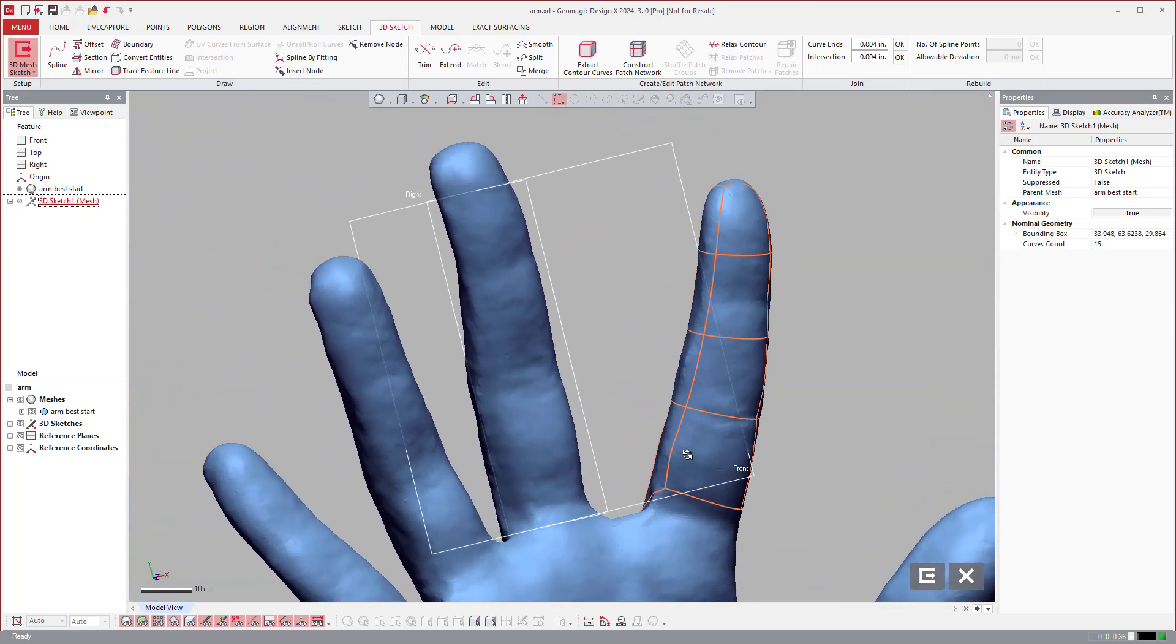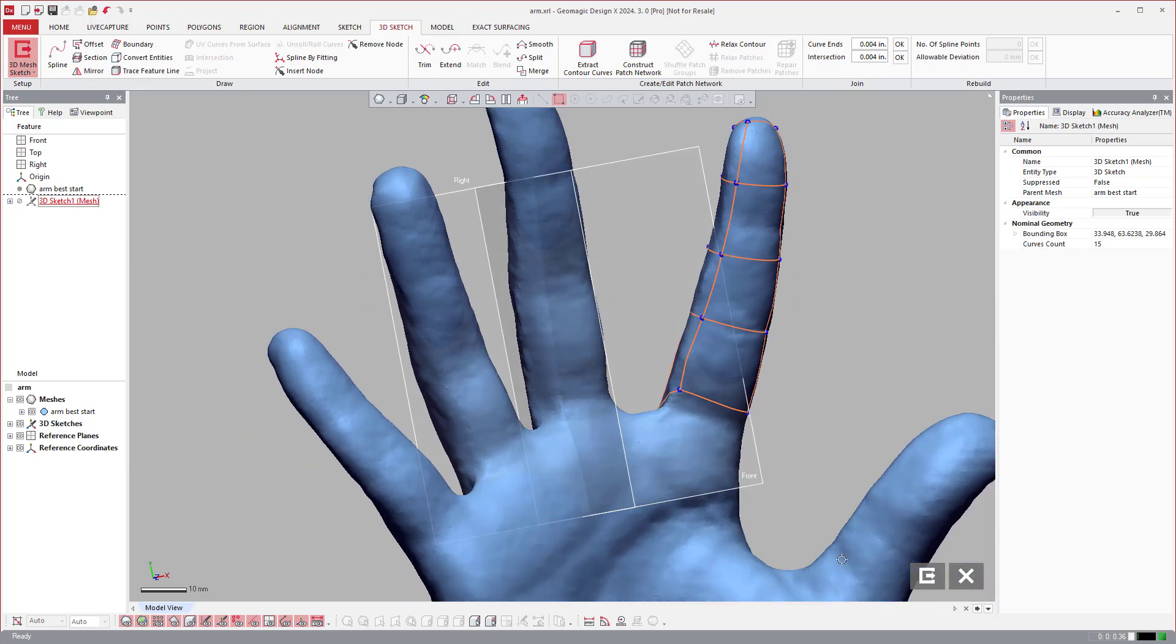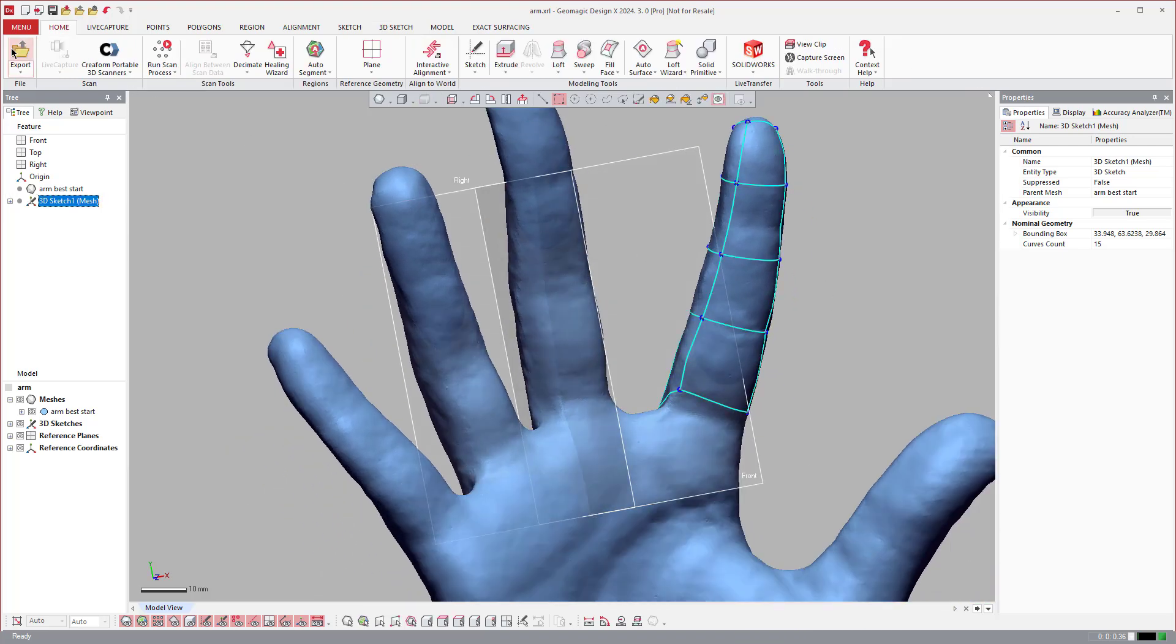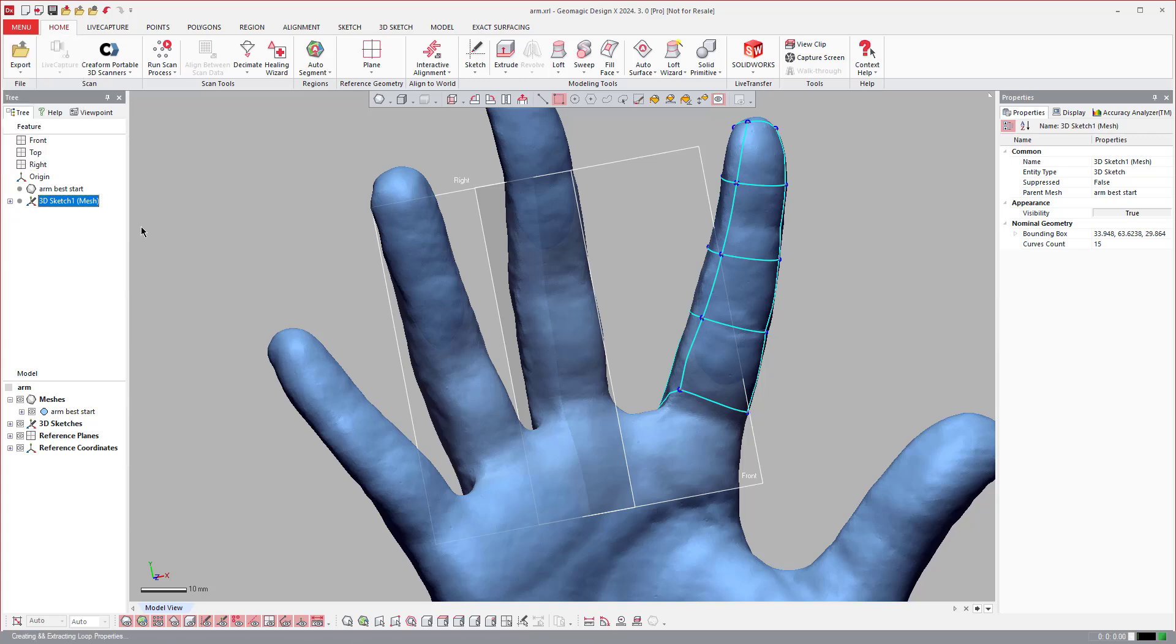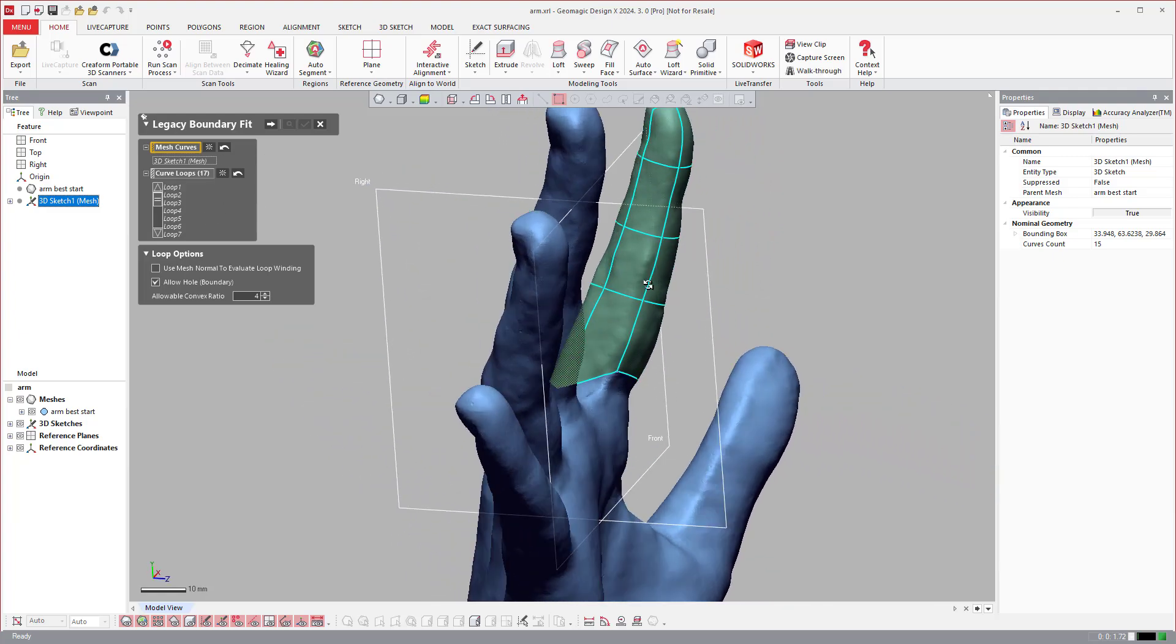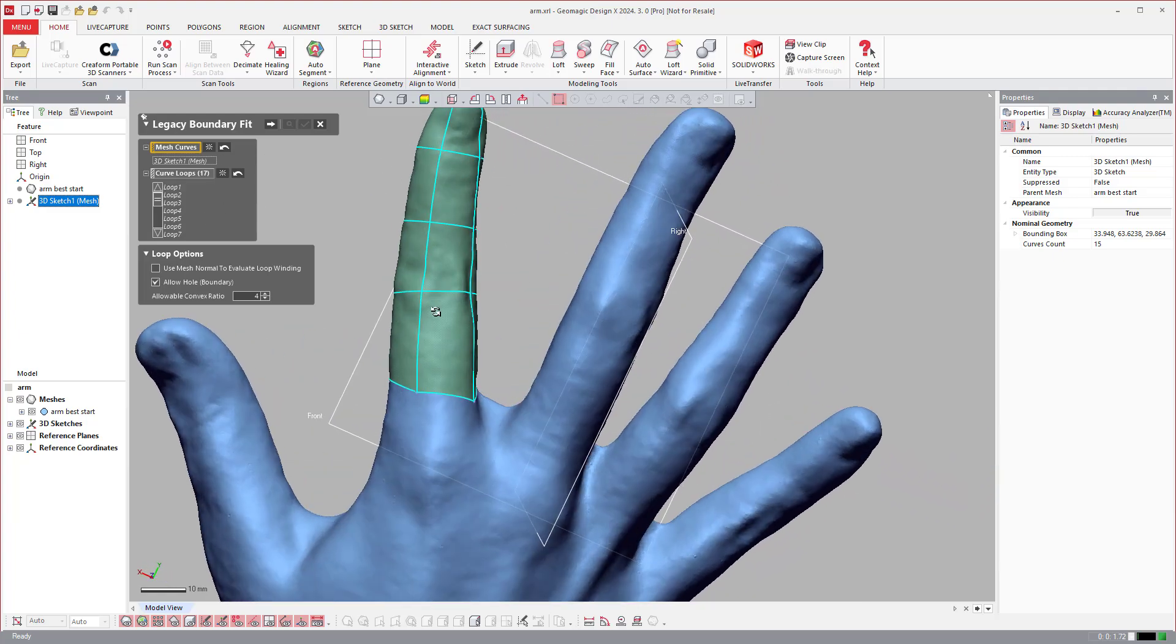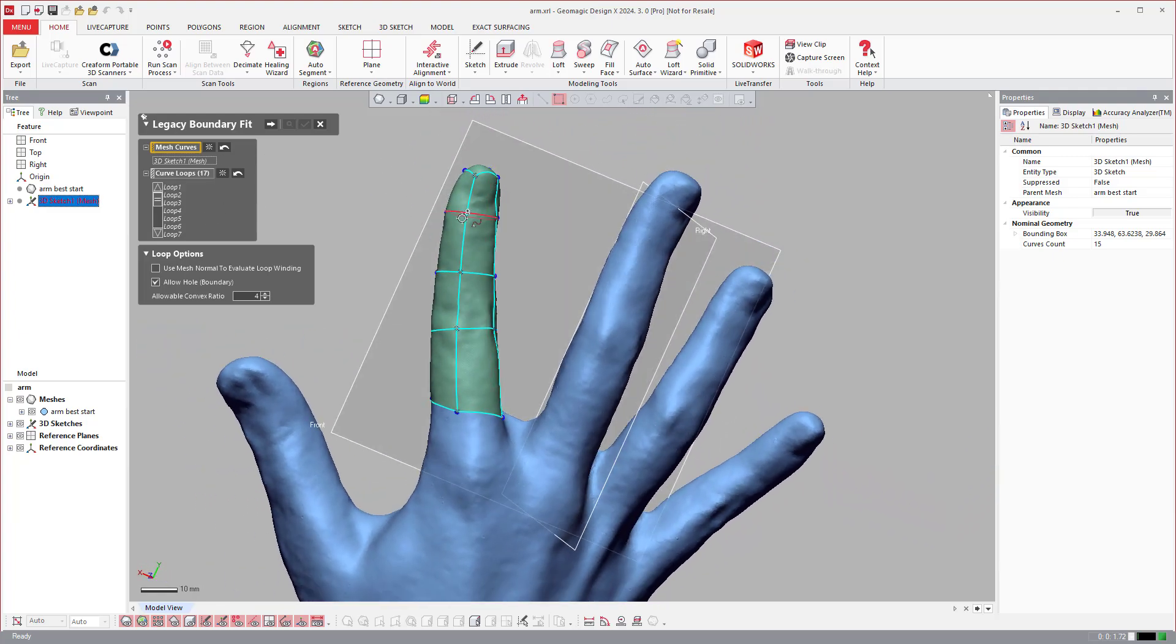If I were going to do this whole thing I would move to the next finger, next finger, next finger. But after I do each finger I actually go into the tool. It's almost like a way of error checking. Come into boundary fit even though I'm going to boundary fit the whole hand.